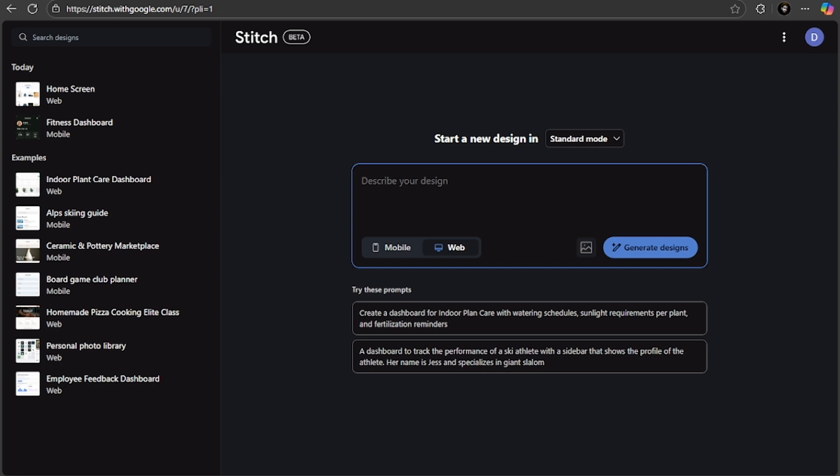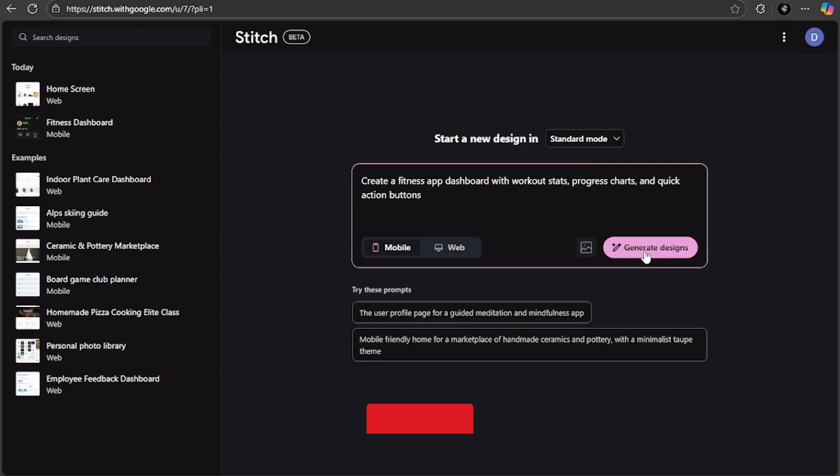Pick a simple idea you've always had and see what Stitch can create for you. Are you going to use this for a business idea, a portfolio project, or just for fun? The people who start using tools like this now will have a massive advantage over those who wait.